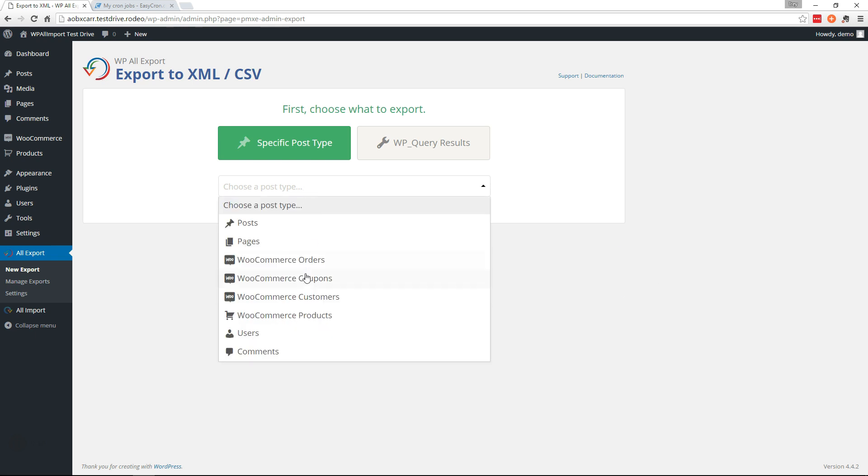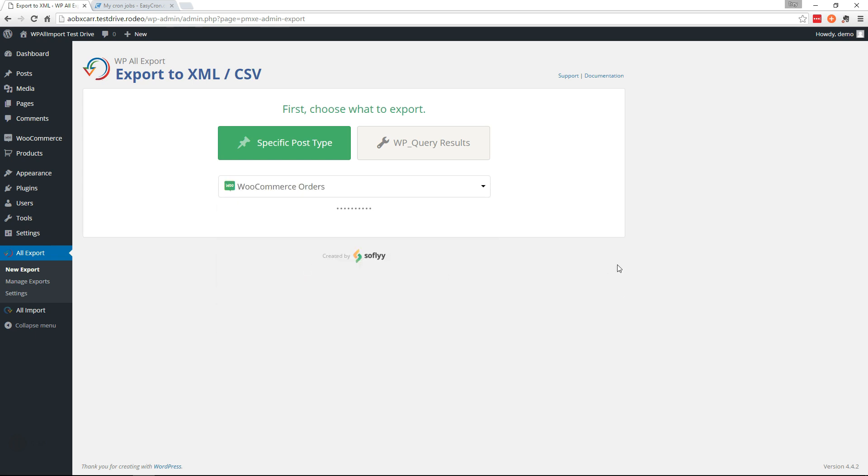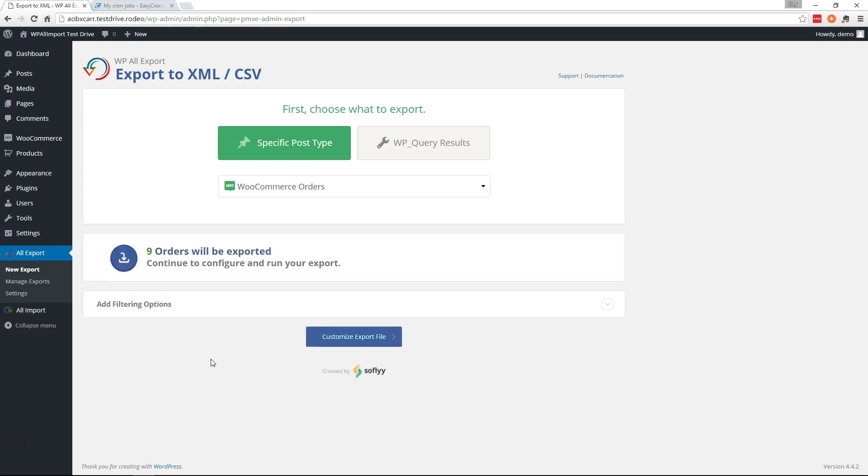So we're going to choose WooCommerce orders from the dropdown and go ahead and continue.